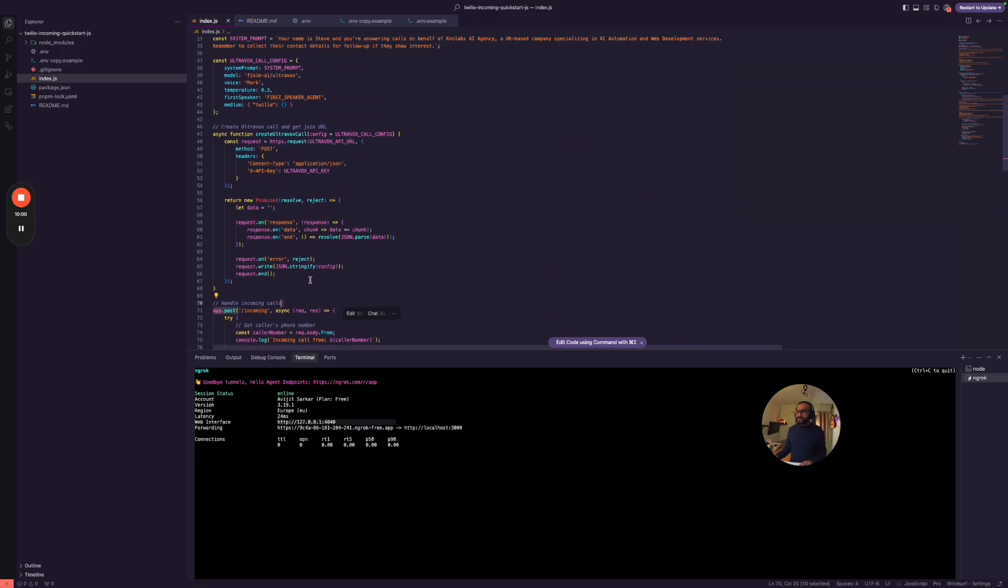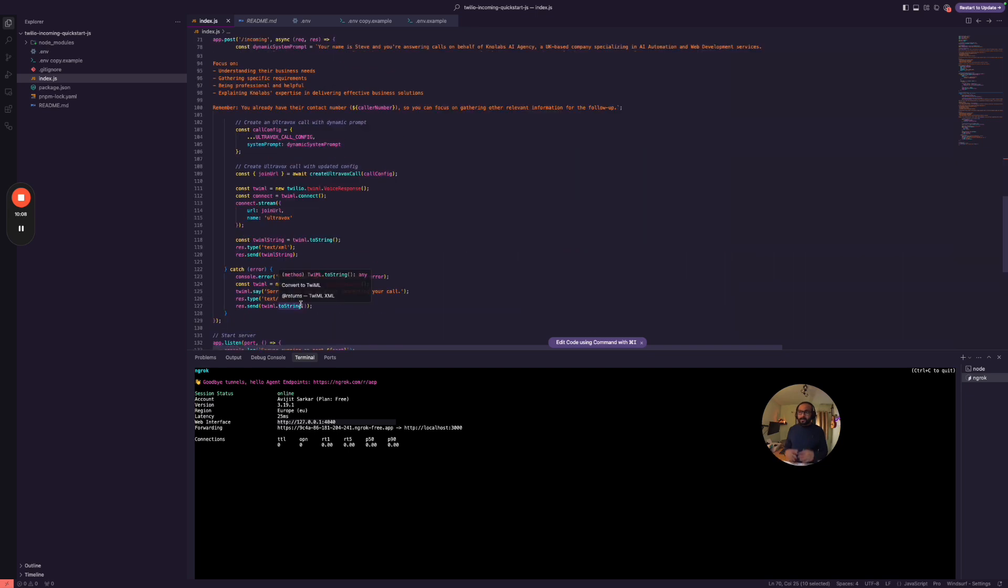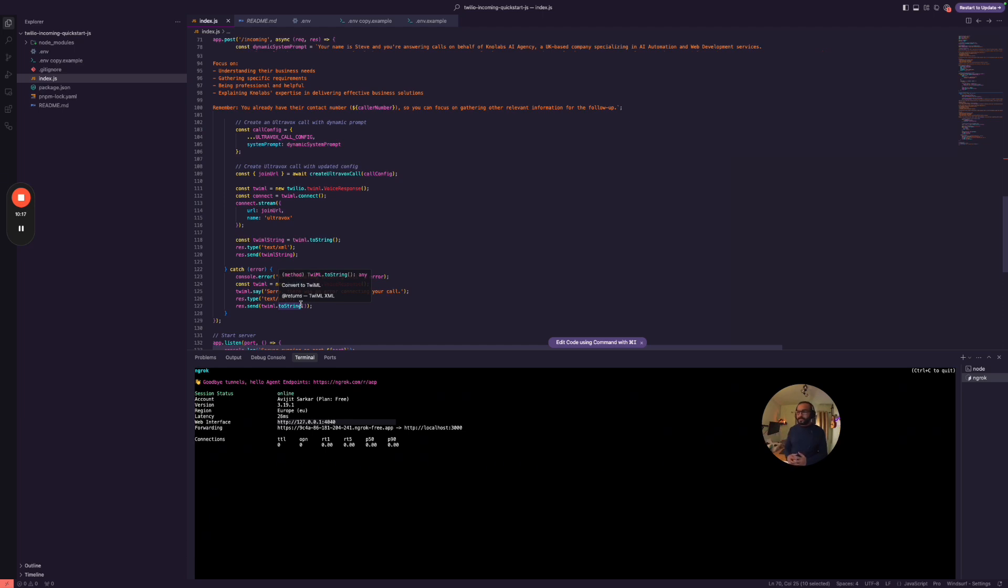Now this code base will be available to download for absolutely free, so use the link from down below and go ahead and download the code if you want to test it yourself. And you can test it almost absolutely free. So just do registration into Twilio, get a free phone number.